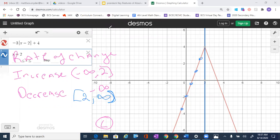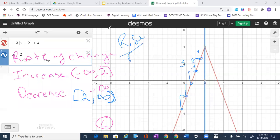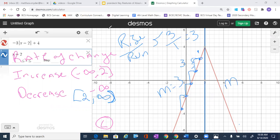Then we look at the rise over run. It looks like we go three steps up and then one step over consistently. So the rate of change — rise over run — would be three over one, or just three. But over here the graph is going down, so we write the slope as negative three. So we actually have two rates of change: a positive three and a negative three.